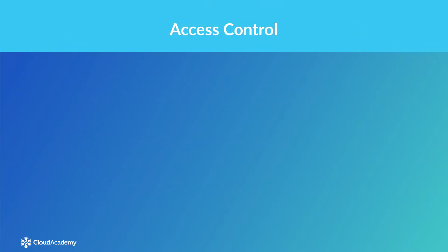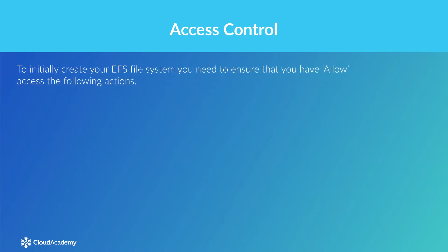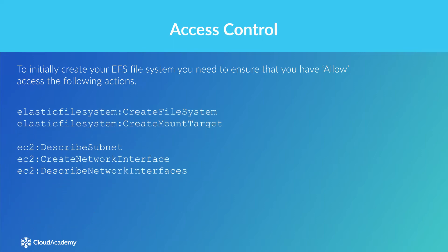Before you can create and manage your EFS file system, you need to ensure that you have the correct permissions to do so. To initially create your EFS file system, you need to ensure that you have allow access for the following services. As you can see, there are five permissions, two of which relate to EFS and three relate to EC2.